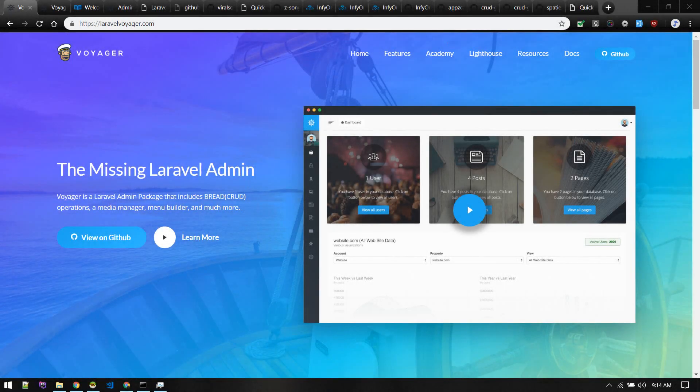Hey, what's up! In today's video we'll be talking about different kinds of admin panels available for Laravel. We'll only be talking about popular packages and admin panel options that you can use for your project, and we'll be talking about pros and cons of each of them so that it will be helpful for you to decide which one to choose for your next project. Let's get started.